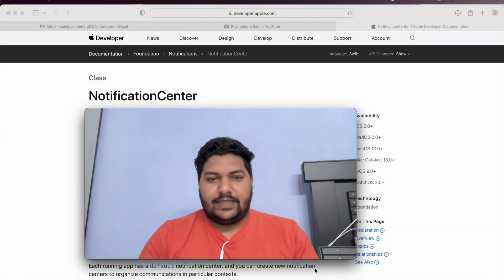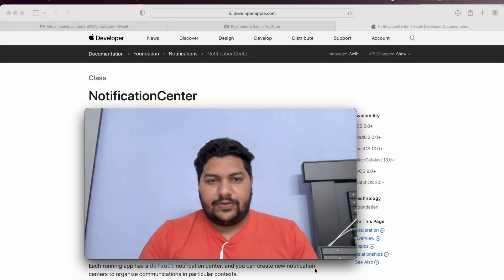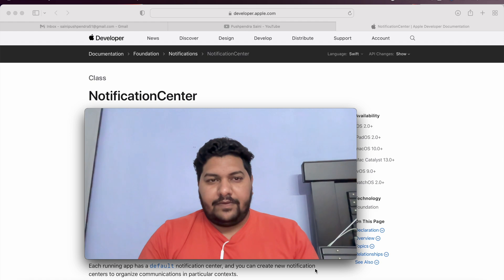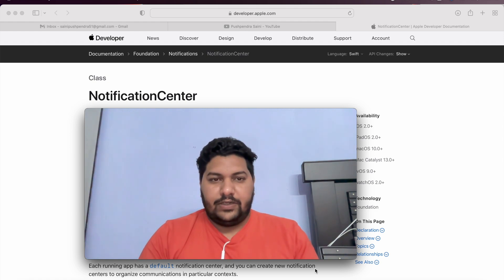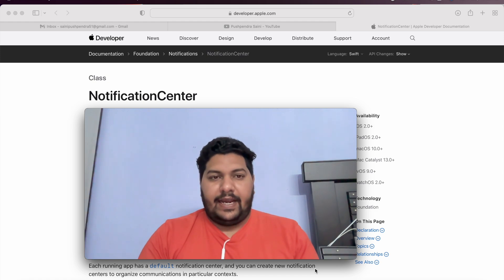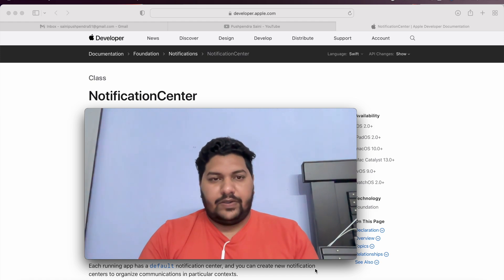Hi guys, my name is Pushvinder Sanyi. Once again, I came with a very interesting tutorial. In this tutorial, I will tell you about Notification Center and how we can use Notification Center and what can be the use case for the Notification Center.